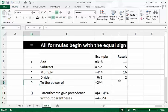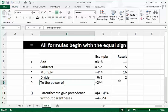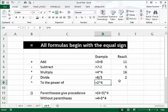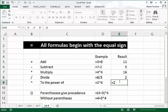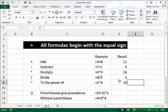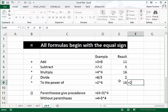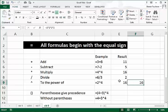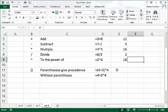One more symbol to talk about is the exponential symbol — most people refer to it as 'to the power of.' The key is the caret, found using Shift+6. So two to the power of four: equals 2 caret 4, press Enter, gives us 16. This is equivalent to 2 times 2 times 2 times 2 — four twos — which also equals 16. It's commonly used, though not very often in everyday Excel work.